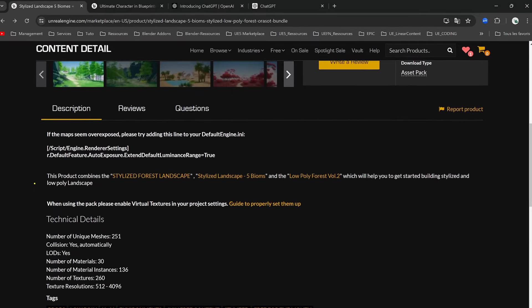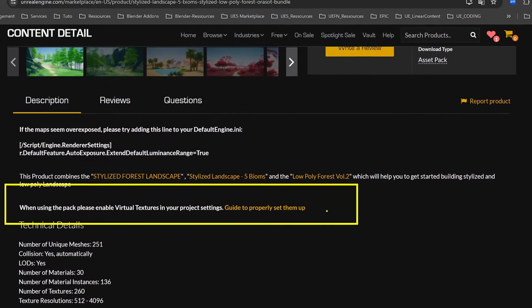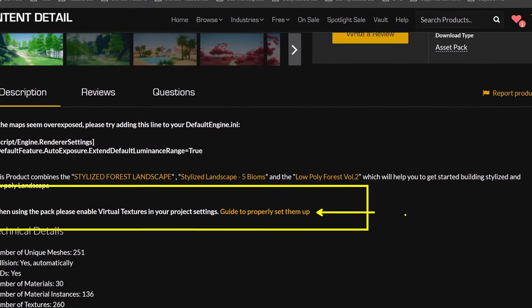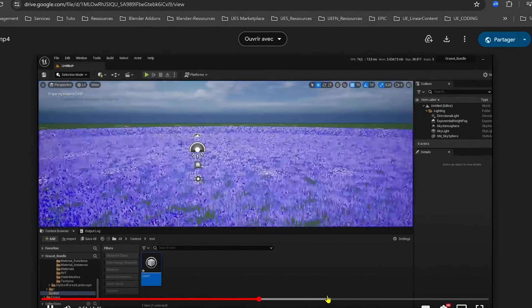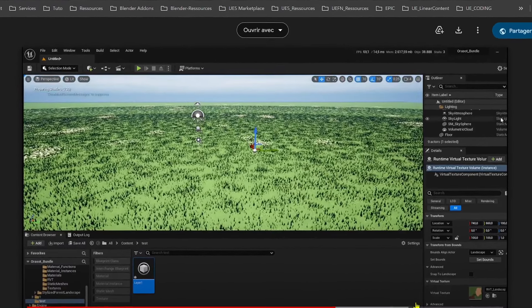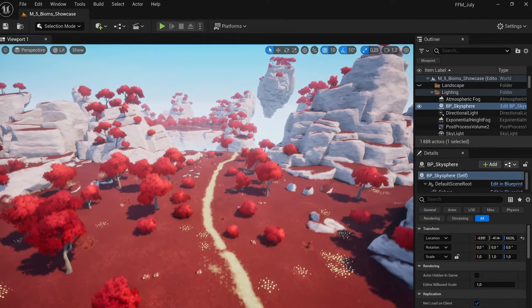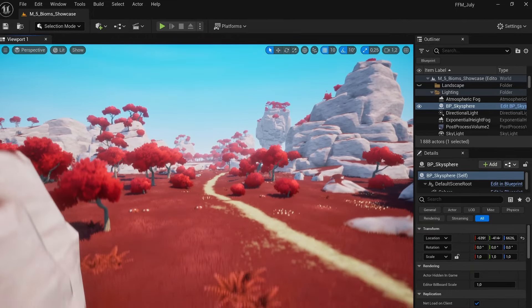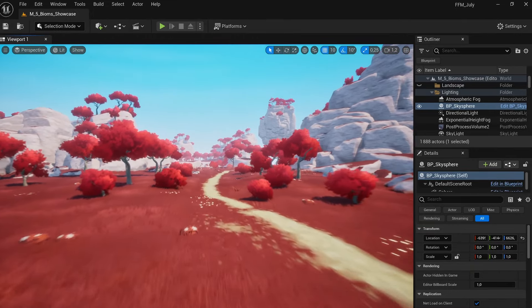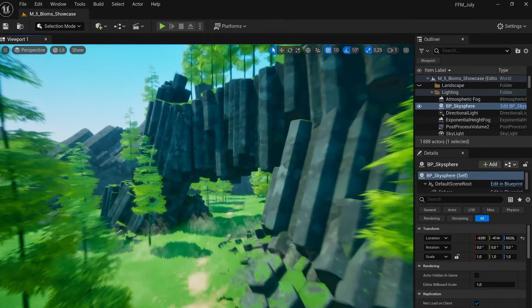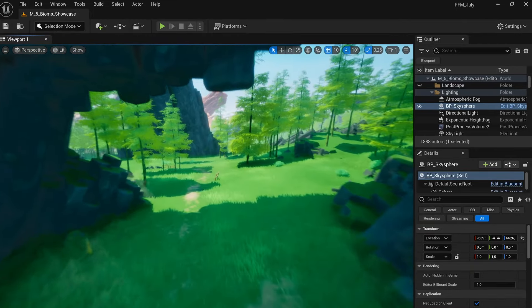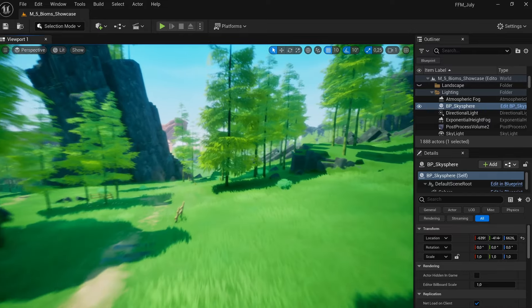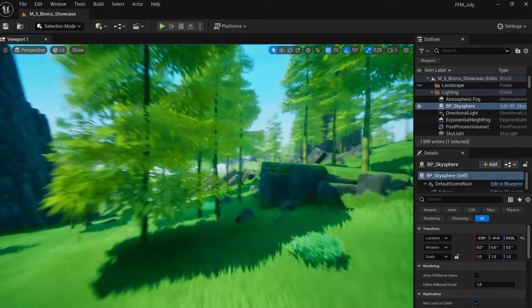The creator provides an instructional video showcasing every step to set it all up, even on a different level. These environments are incredibly fun, with over 205 unique meshes to create your own vibrant, high-quality low poly universe.